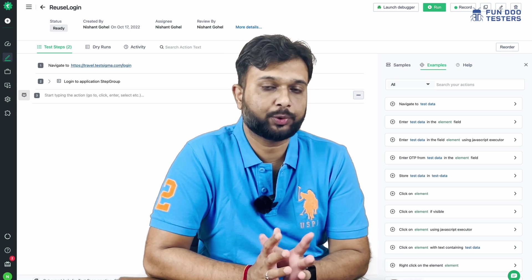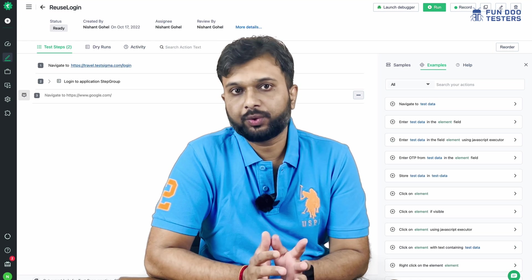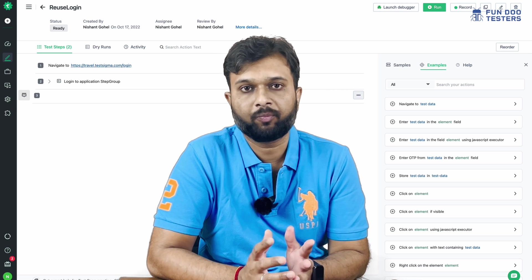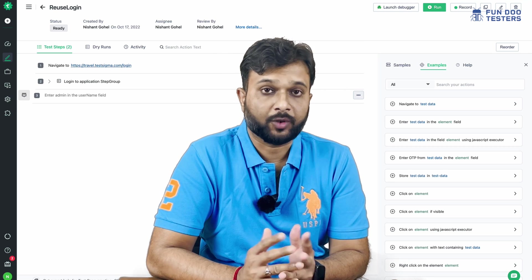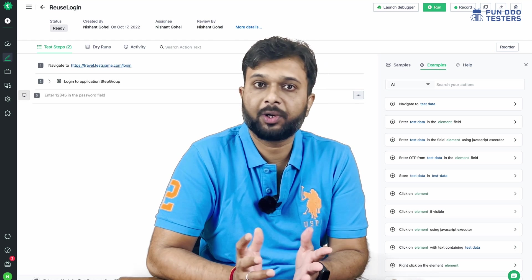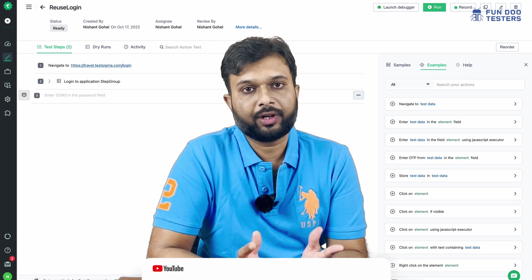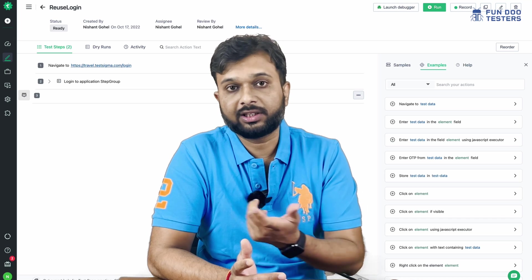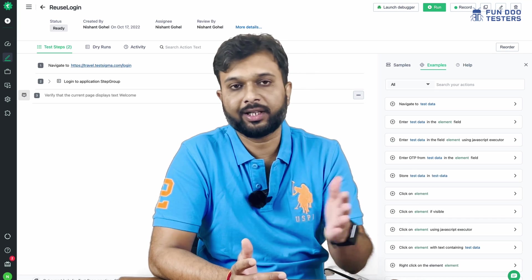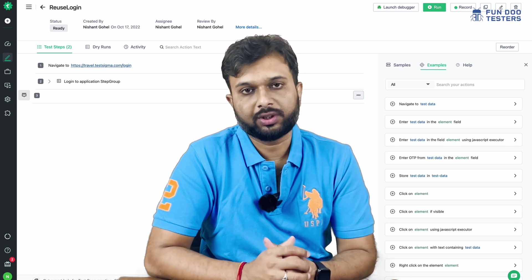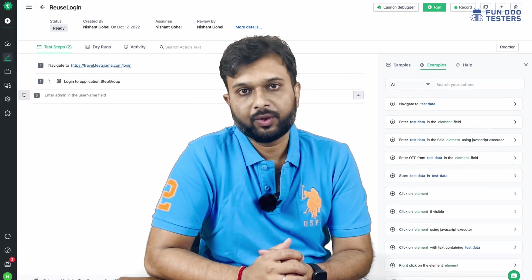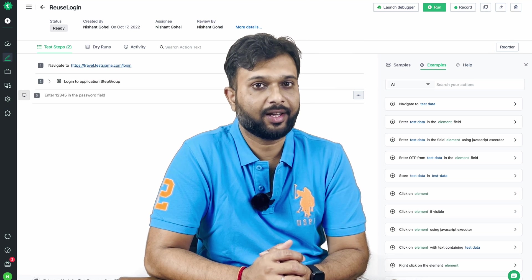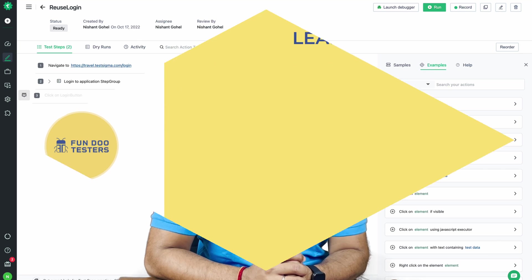This is how, on the TestSigma platform, we can reuse code just like in a traditional framework — creating test steps or test blocks and reusing them at any point. Apart from that, we can write for loops, if statements, while loops, and code blocks. There are also NLPs available to generate random data on the fly by passing just a few values, very rapidly. That's all about TestSigma — I hope this video is useful. Don't forget to like, share, and subscribe to FunduTesters. Thank you!